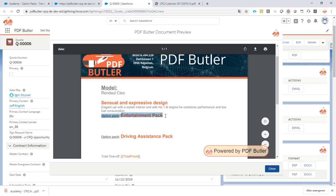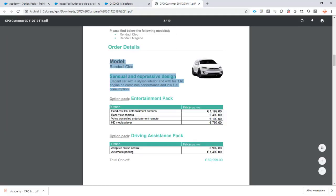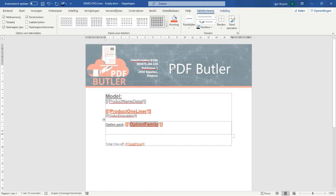Next up, we have the option packs, but we want to show all of the options that are in these option packs. So let's go back to our documents here.